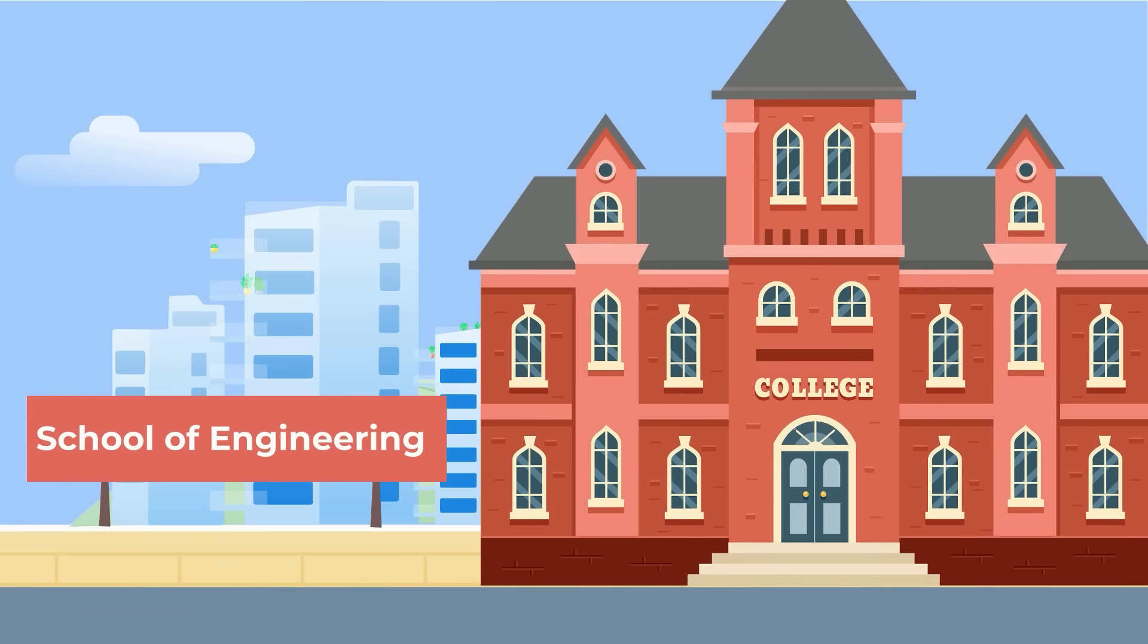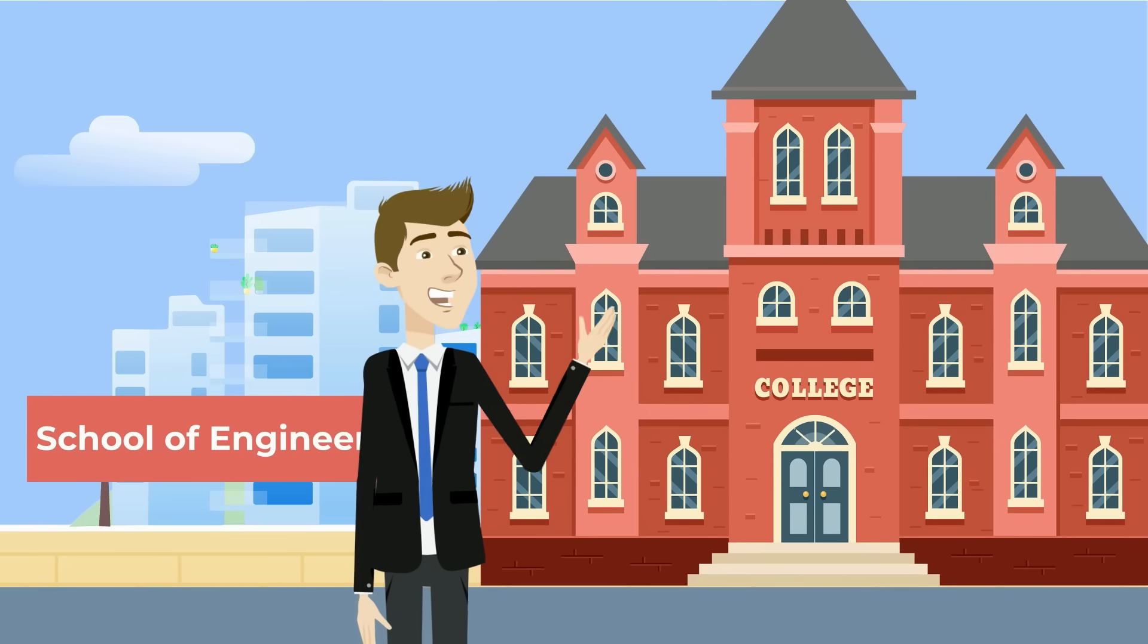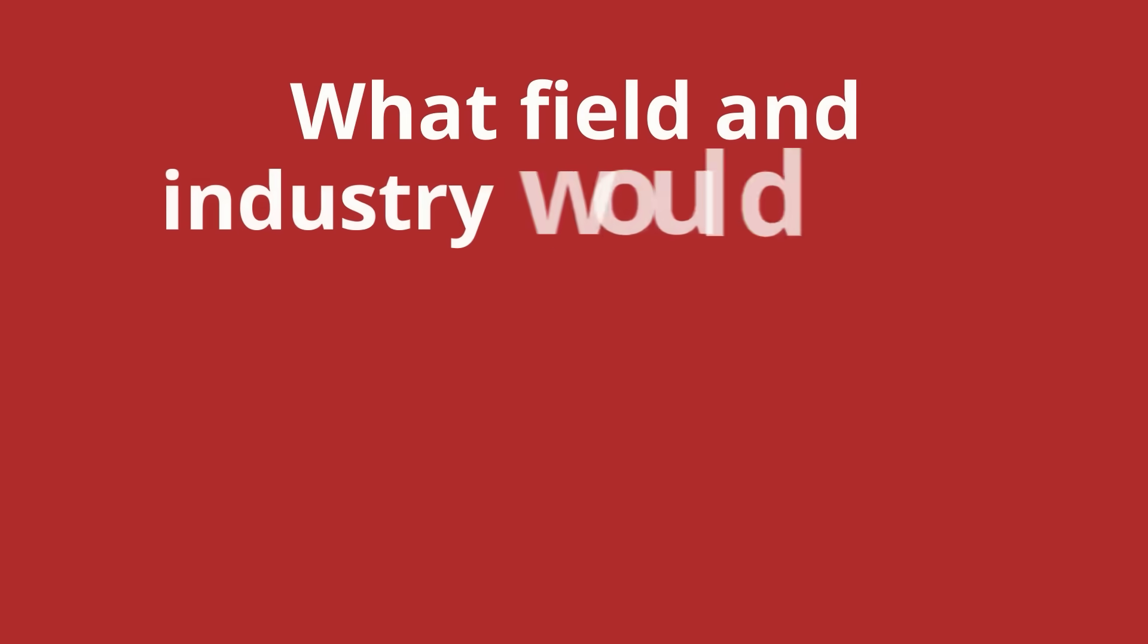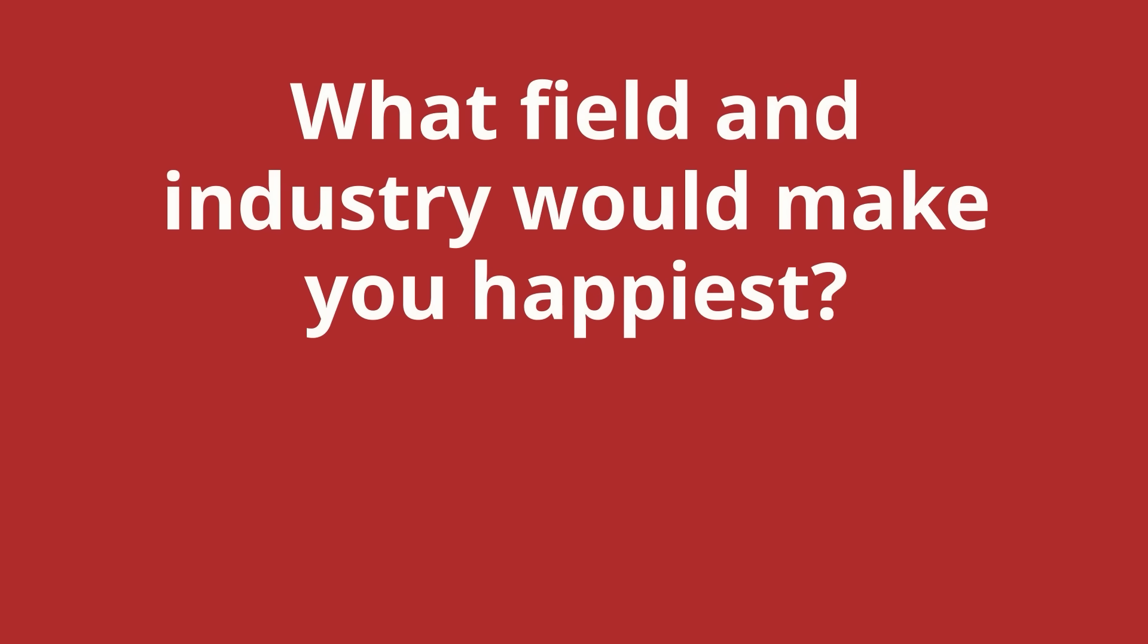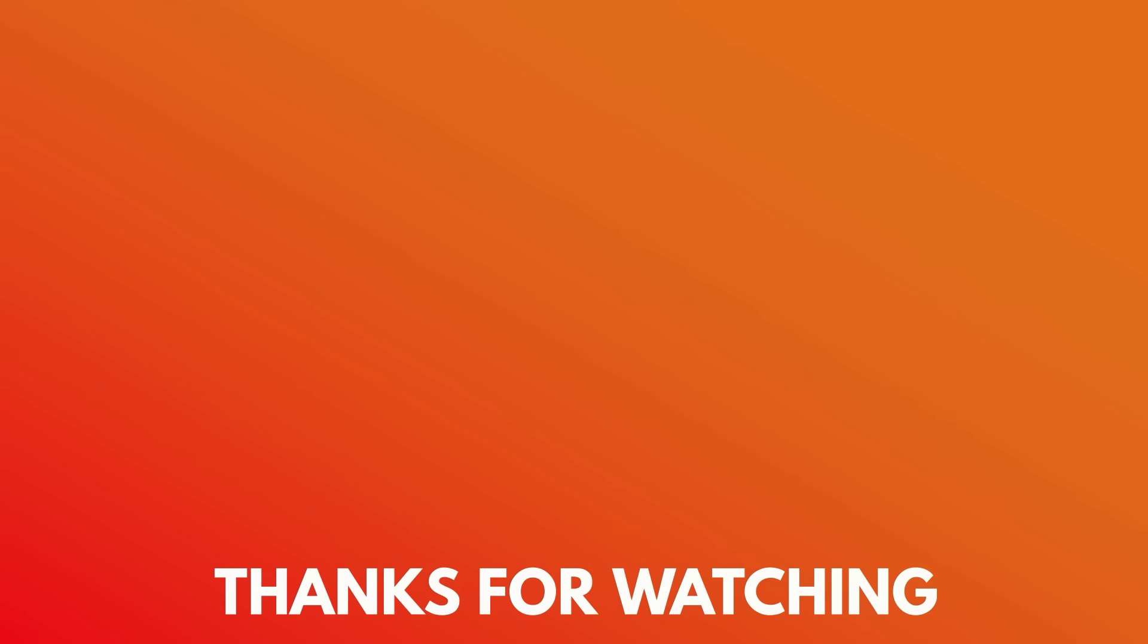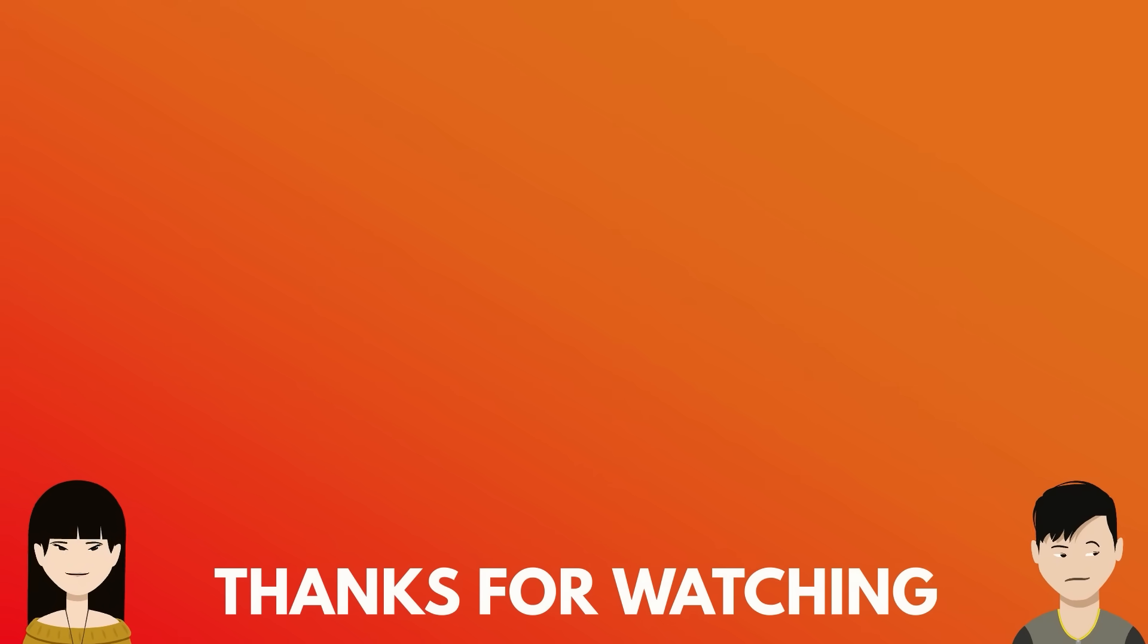So with that being said, do you think you'd be happy as an engineer? What field and industry would make you happiest? Please let me know in the comments below. I'm really curious to hear what you have to say. Now thanks for watching, and happy engineering everybody!